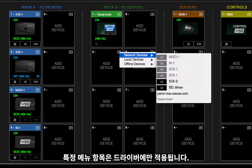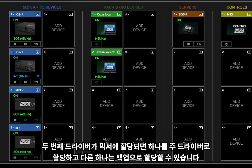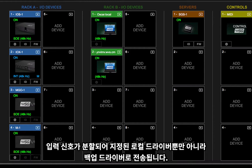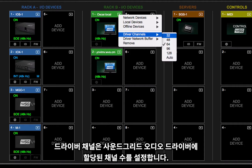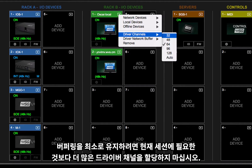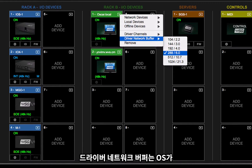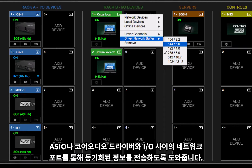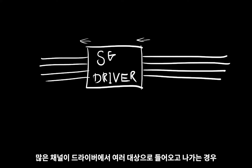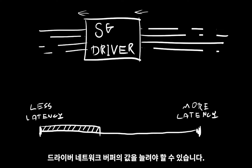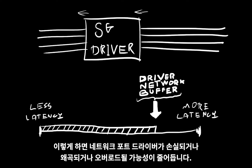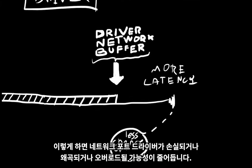Certain menu items apply only to drivers. When a second driver is assigned to the mixer, you can assign one as the main driver and the other as a backup. The input signal is then split and sent to the local driver as well as to the designated backup driver. Driver Channels sets the number of channels assigned to the SoundGrid audio driver; to keep buffering to a minimum, don't assign more driver channels than you need for the current session. The Driver Network Buffer helps the OS send synchronized information through the network port, between the ASIO core audio drivers and the I/Os. When lots of channels are going in and out of the driver to several destinations, you may need to increase the value of the Driver Network Buffer. This reduces the chance of drops, artifacts, or overloading the network port driver.